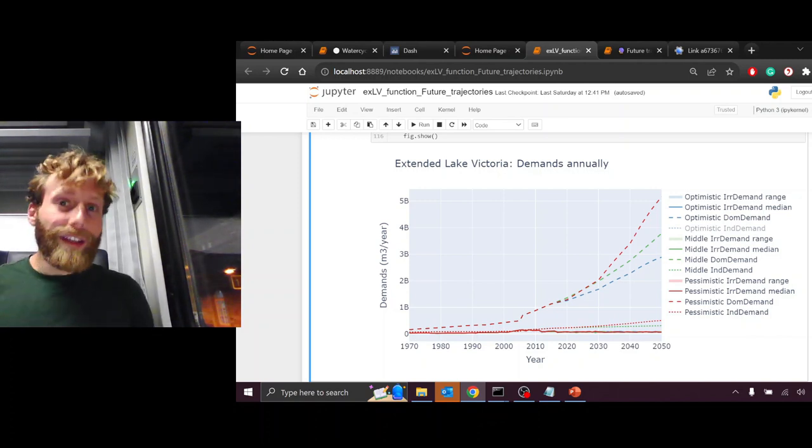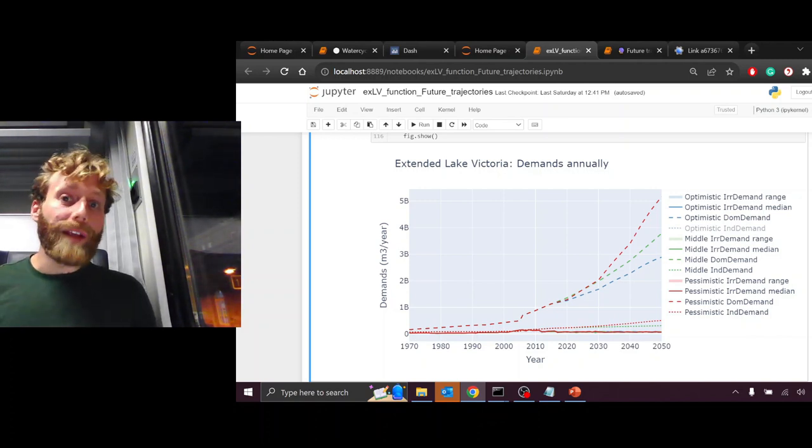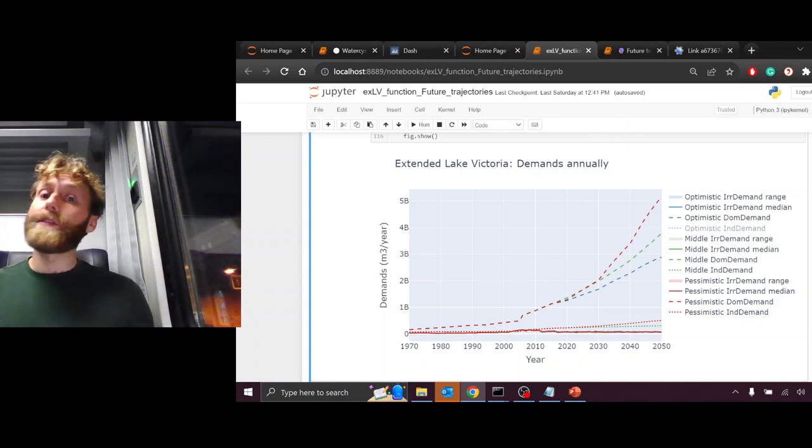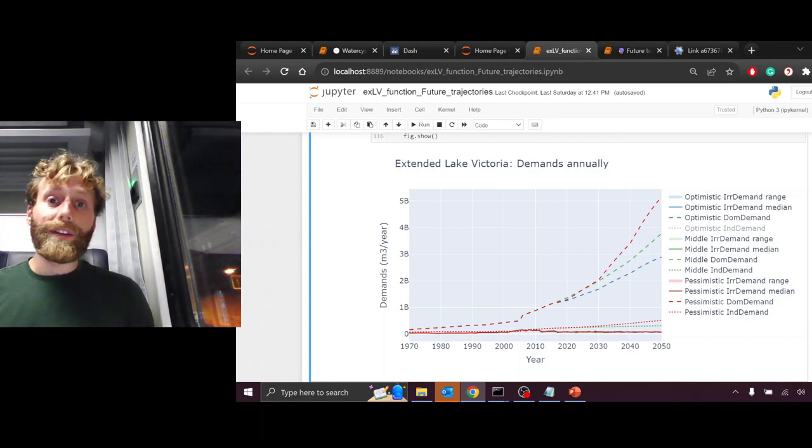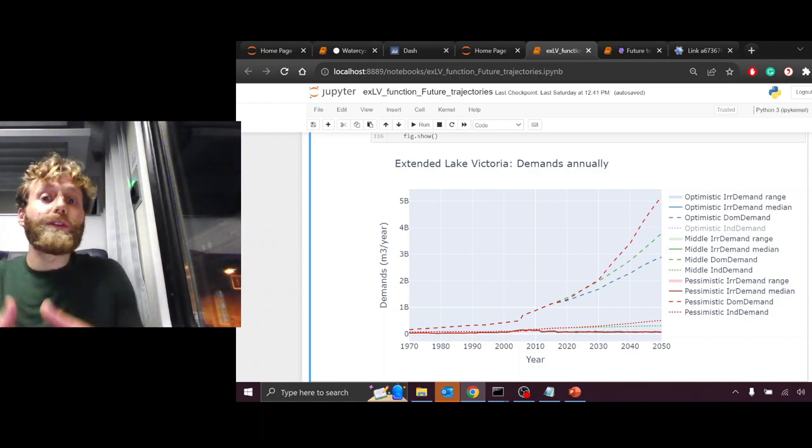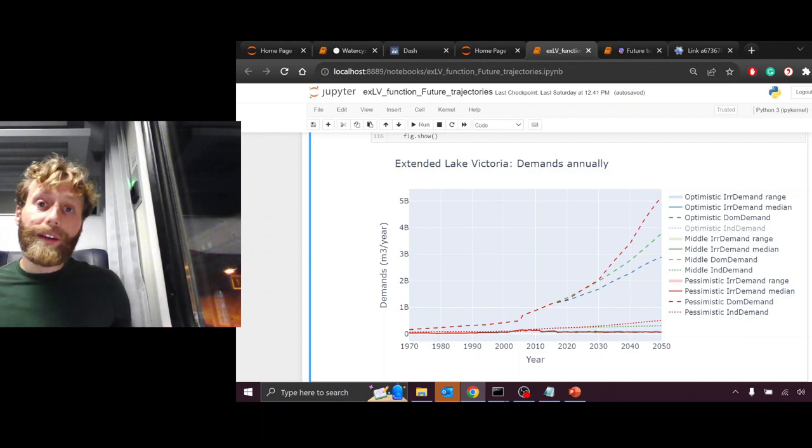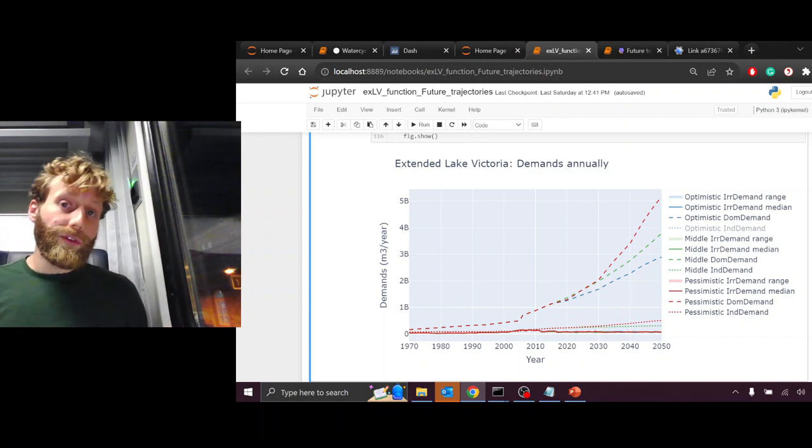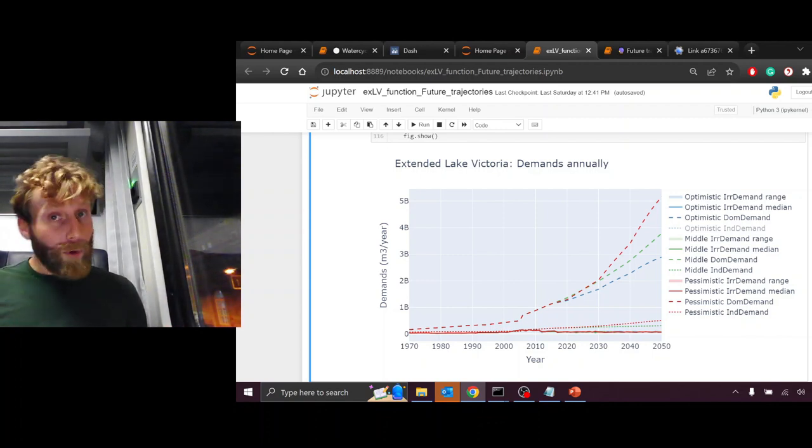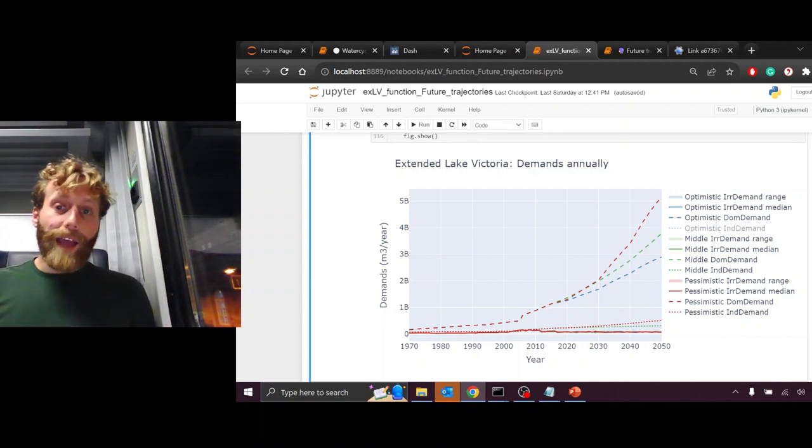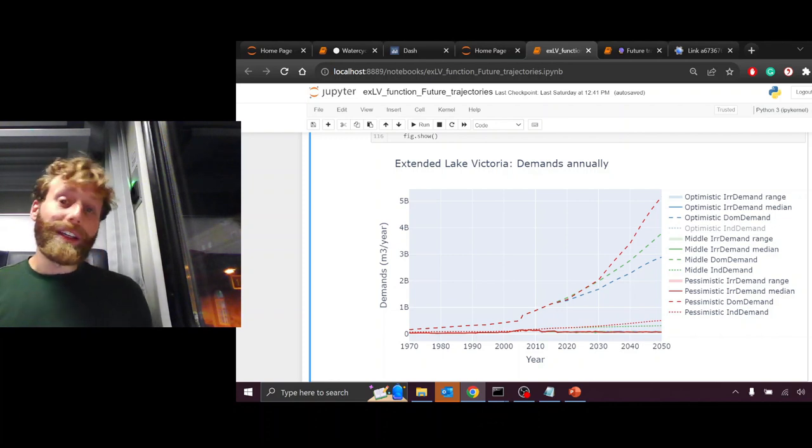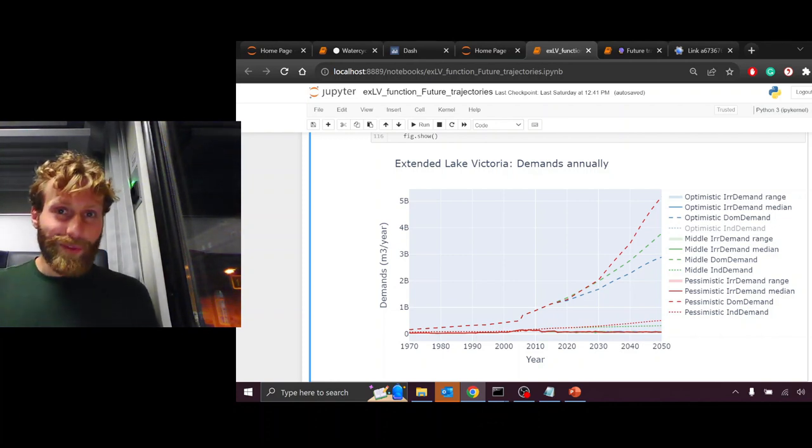What can the Extended Lake Victoria Basin do to prepare for changes moving into the future, seeing the range of extremes widening, as well as the occurrence of extremes perhaps happening more often, as well as domestic demand significantly increasing moving into the future. Good luck.